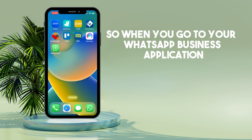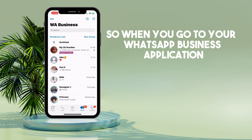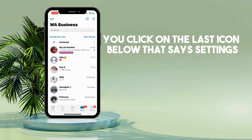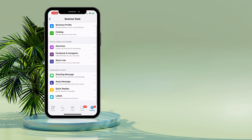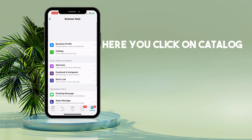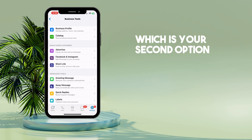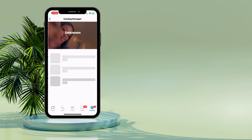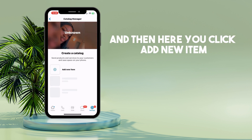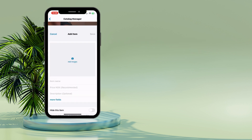When you go to your WhatsApp Business application, you click on the last icon below that says Settings. Here you click on Catalog, which is your second option, and then you click Add New Item.